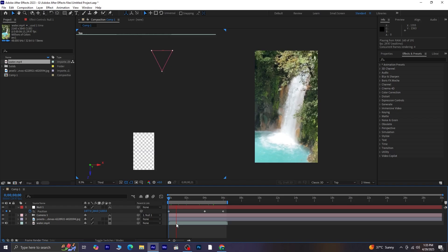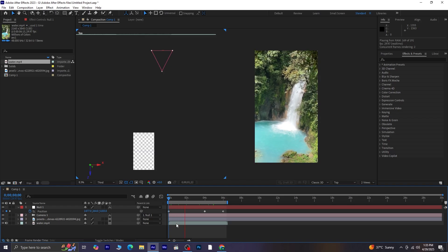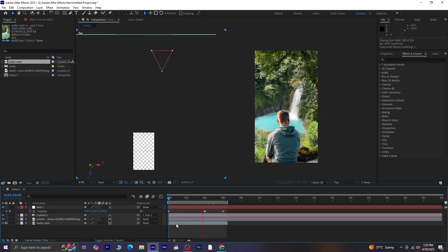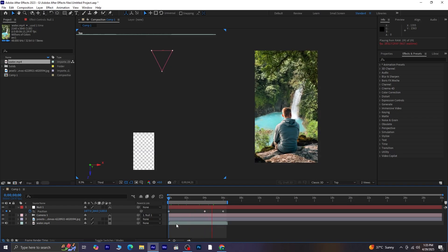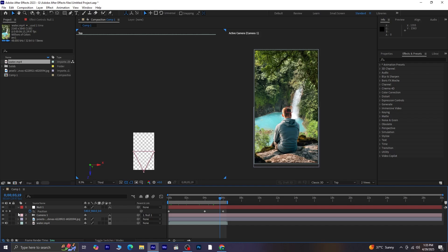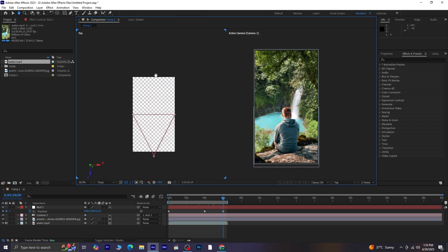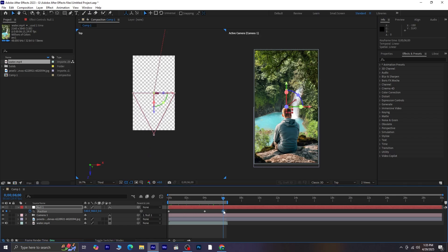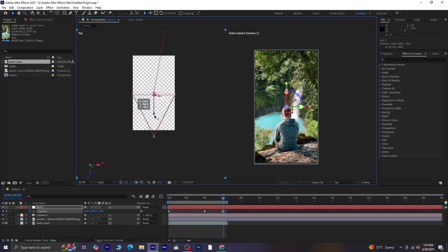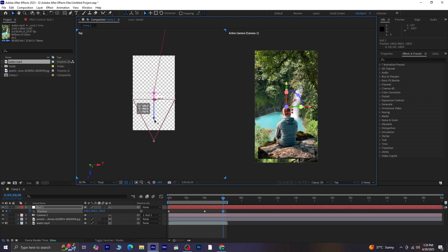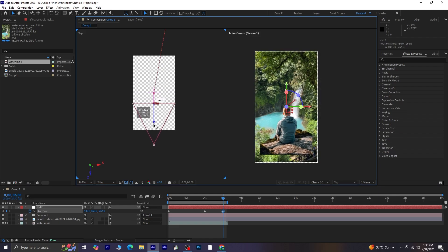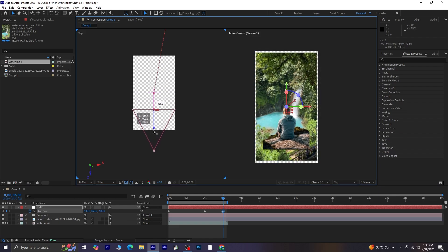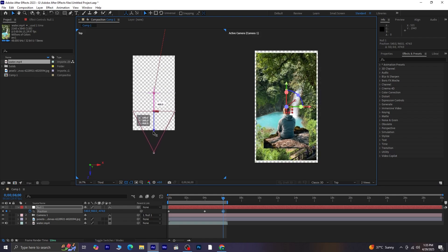By the time we reach the 4-second mark, the man should come into the frame. Then, at the 6-second mark, we'll adjust the Z position again to slightly zoom out. This way, both the cliff and the man get a bit smaller, creating a smooth parallax zoom-out effect.